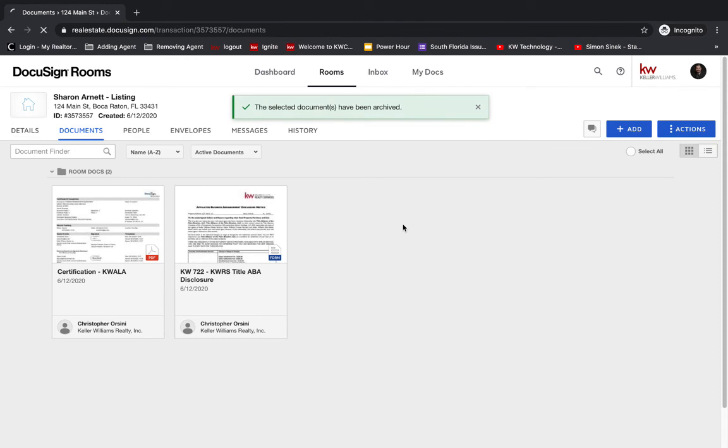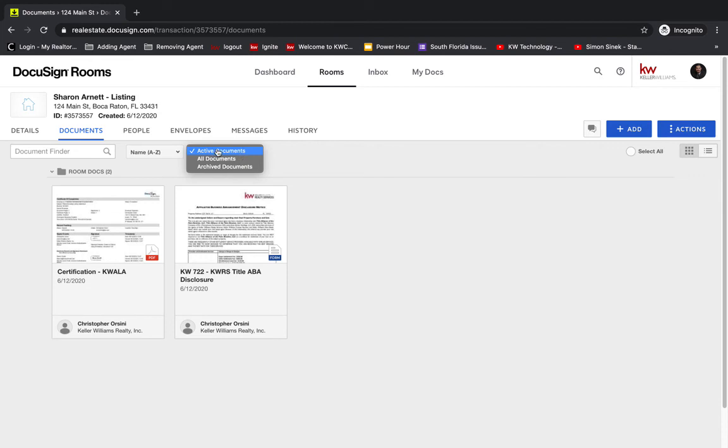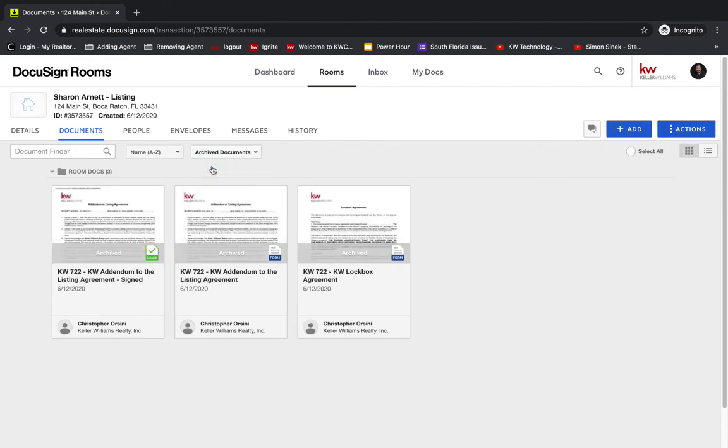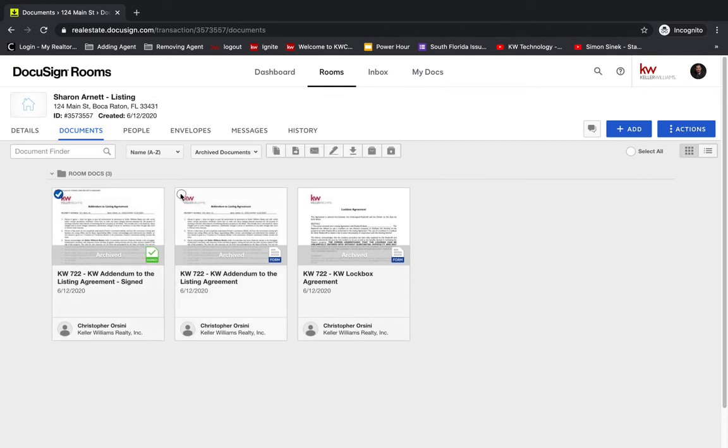Now, say you accidentally archived something and you need to get it back. We have this dropdown. Right now it's showing only active listings. We can go to Archived Documents, sorry, Active Documents, and select what we want to bring back, and Unarchive.